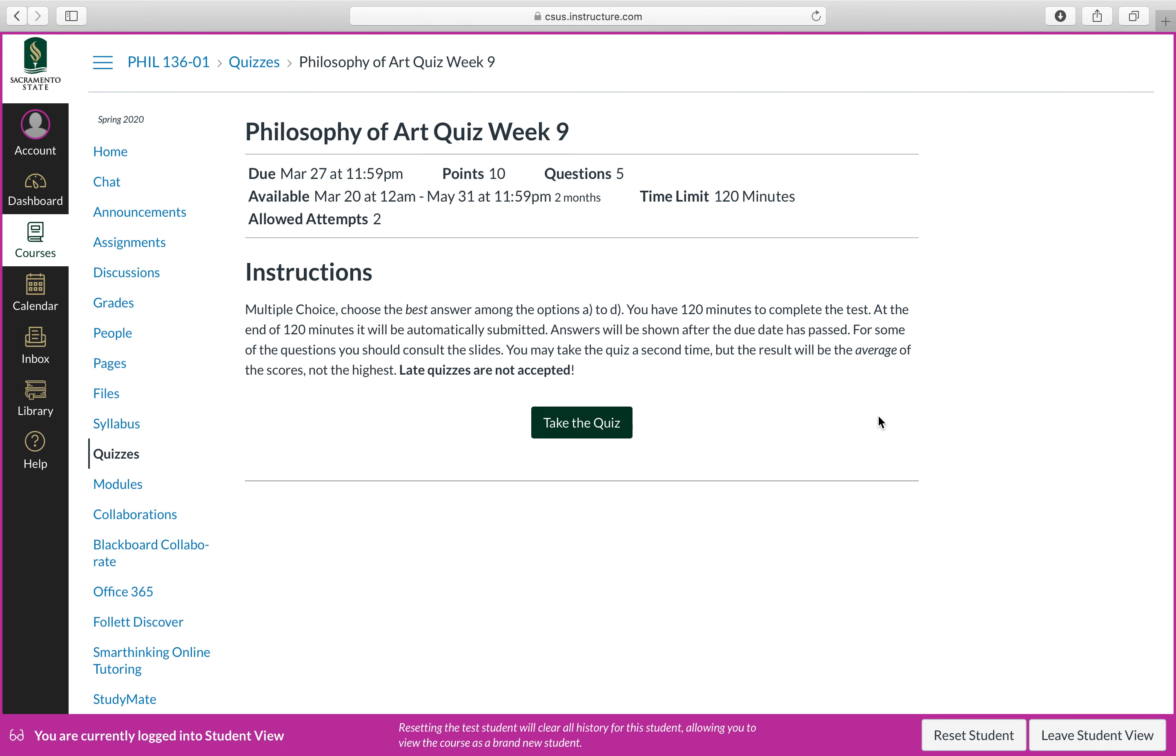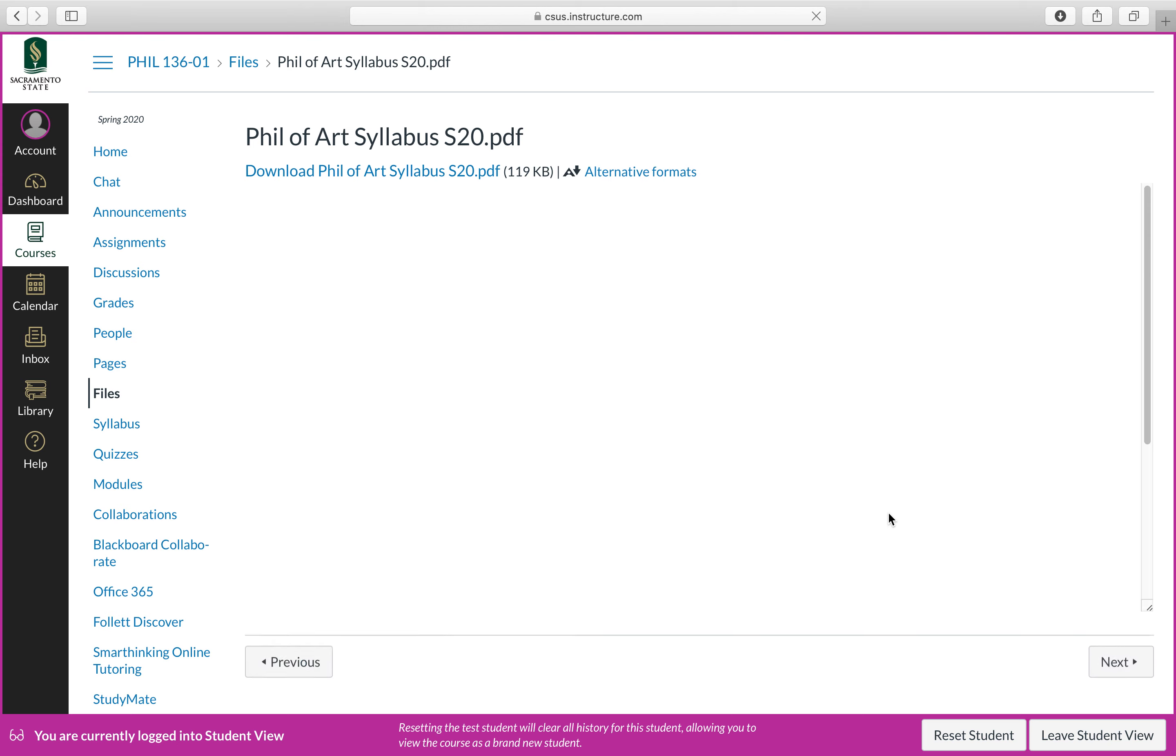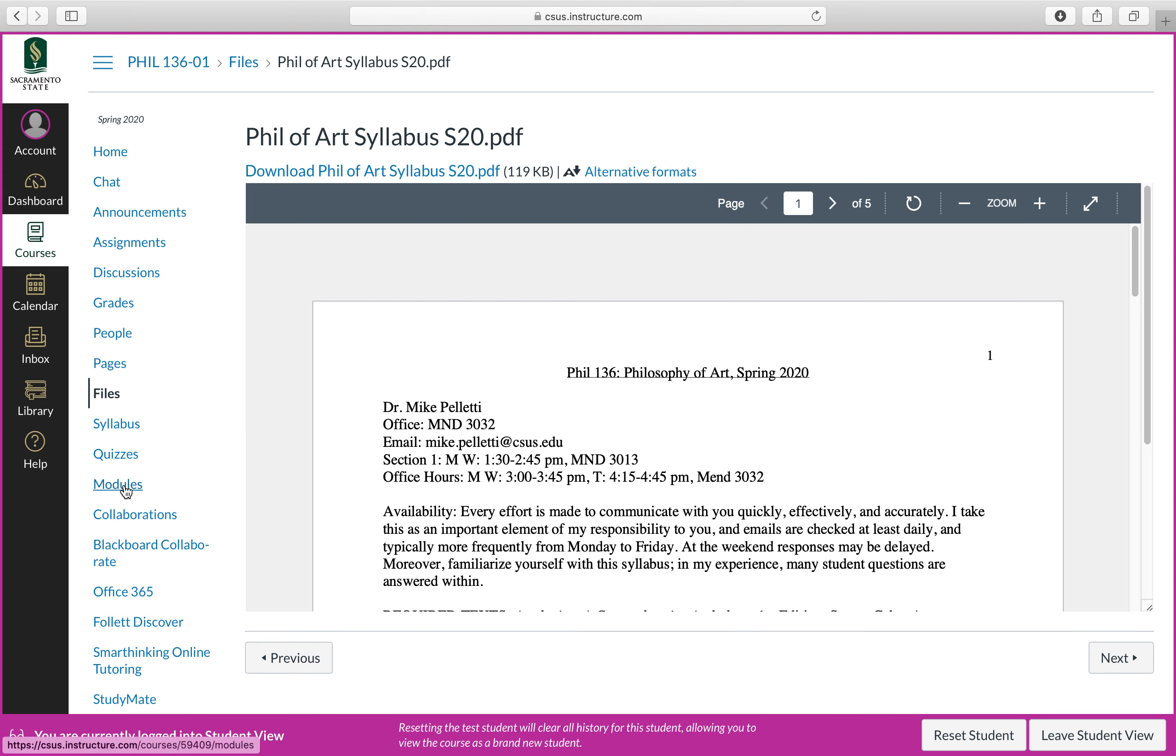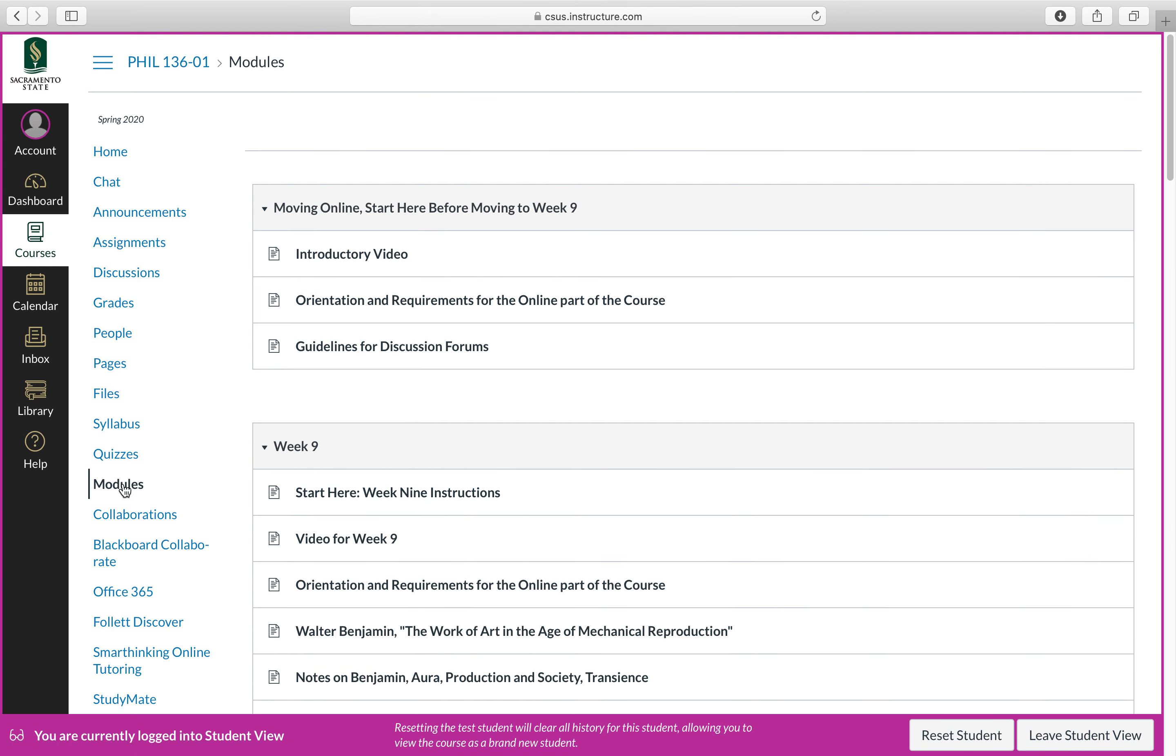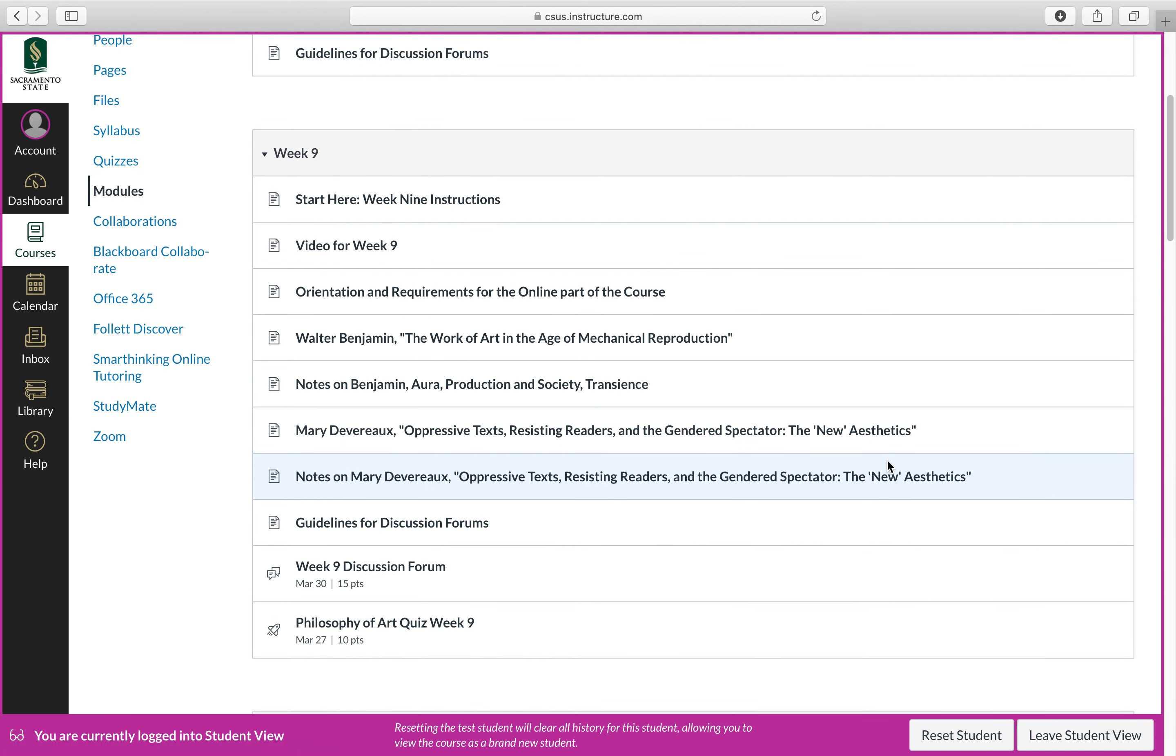Let's go ahead and click next. And finally, and this is the last thing of the module, we have philosophy of art quiz week nine. At this point, I don't have another page. So you would simply go over to the next module. I might put one last page to say congratulations, you finished week nine. All right. So that's how to negotiate what you need to do for each week.